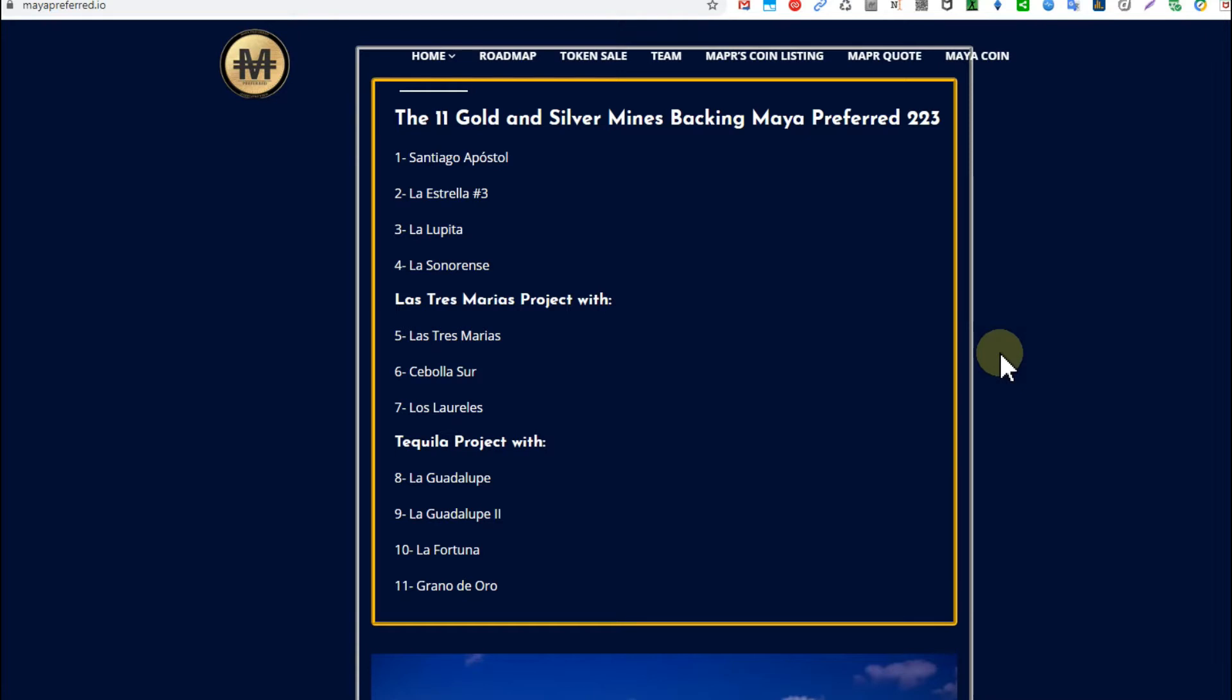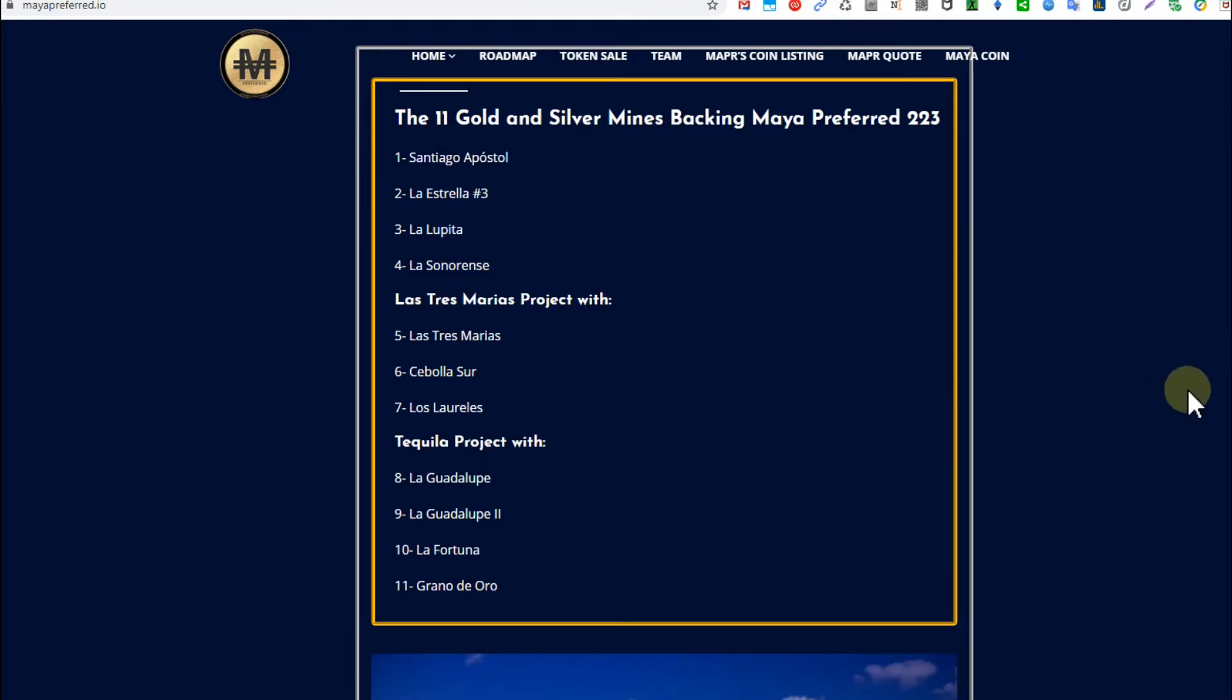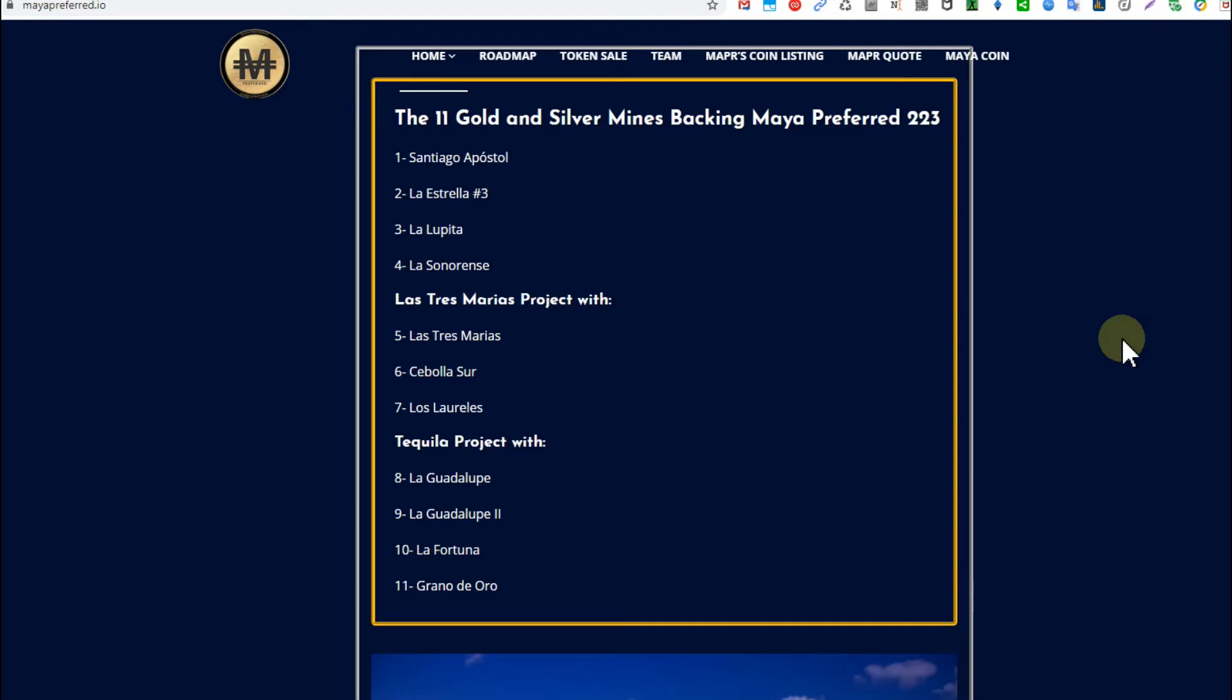They supposedly confirm they have crazy amounts of gold and silver stored in these mines. Somebody was actually saying what they claim is more than the whole amount of gold and silver which has been dug out since humans have been around. I haven't checked that myself.